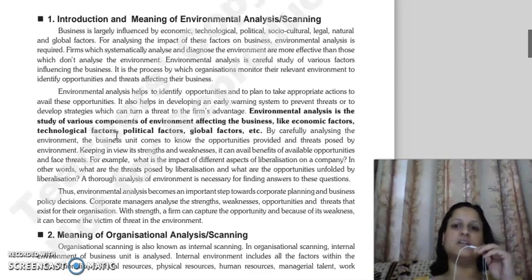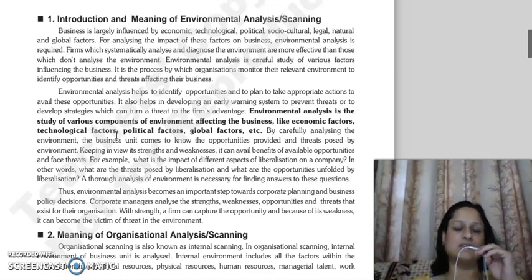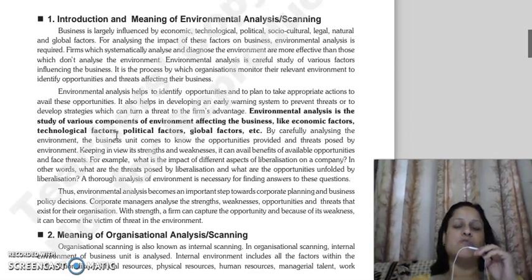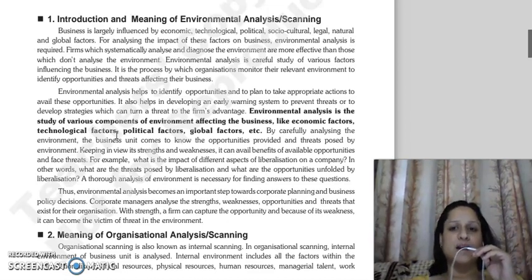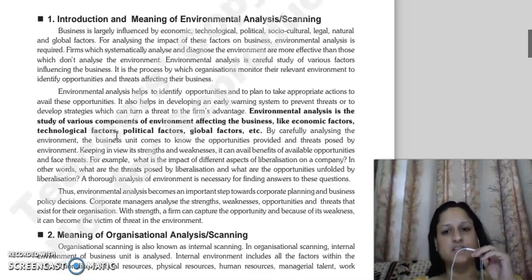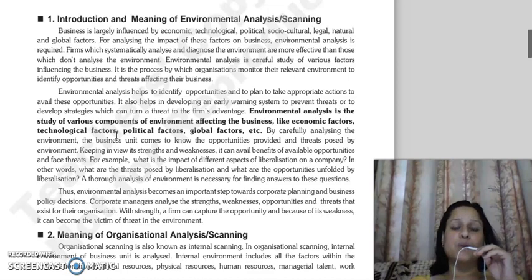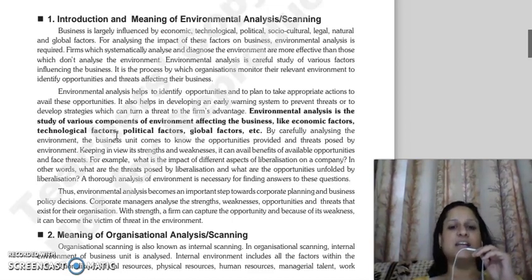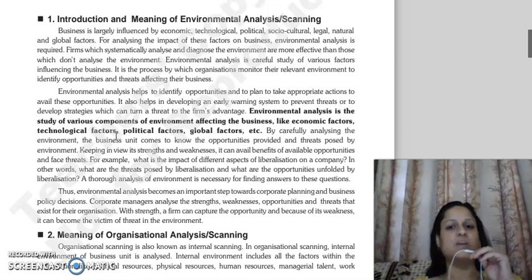For example, when you go to the doctor, he will scan your body. When scanning your body, he scans every part — whether it is the respiratory system or the digestive system — to check whether they are working properly or not. In the same way, when we talk about environmental and organizational scanning, we analyze every factor and all available information.